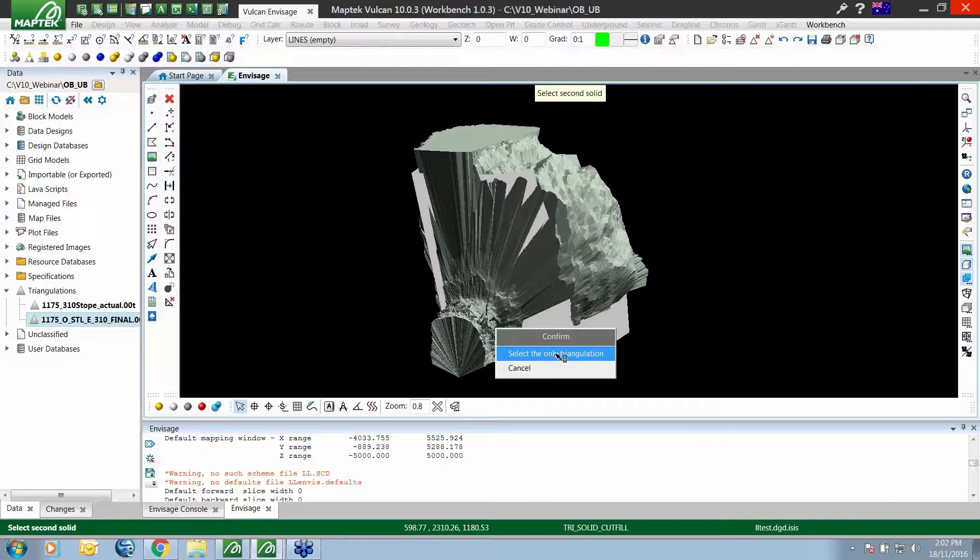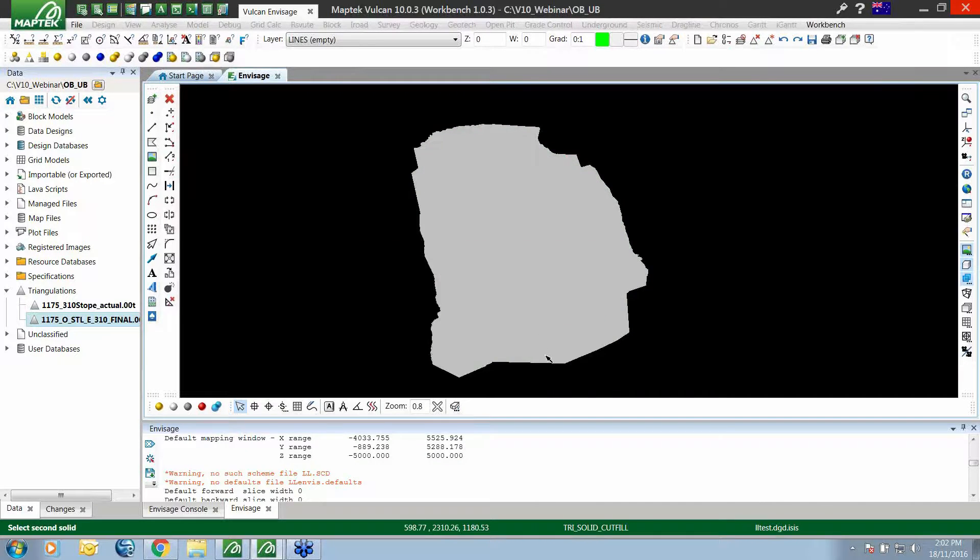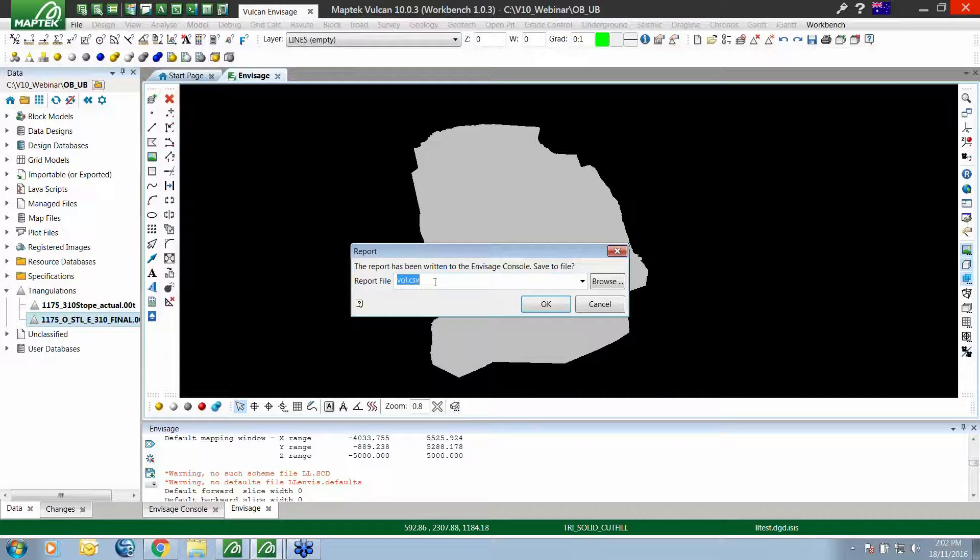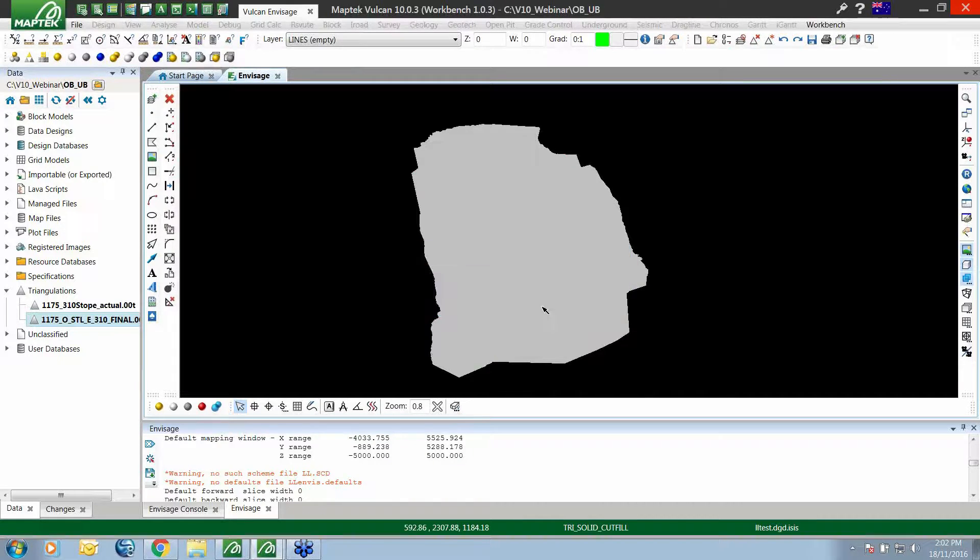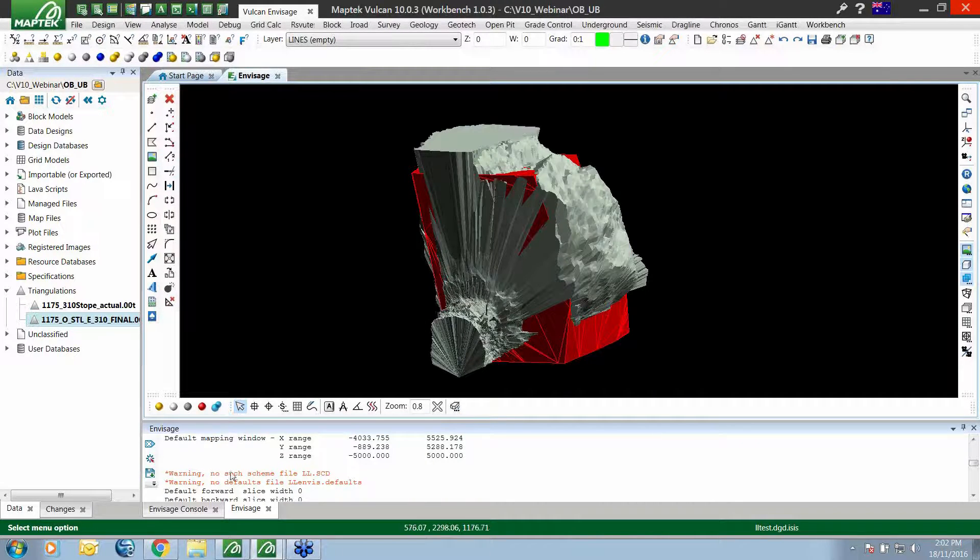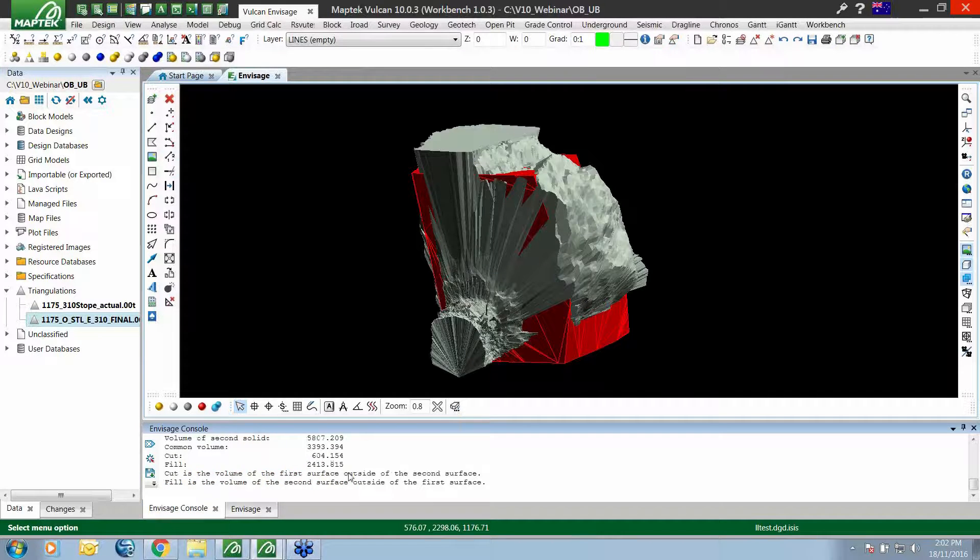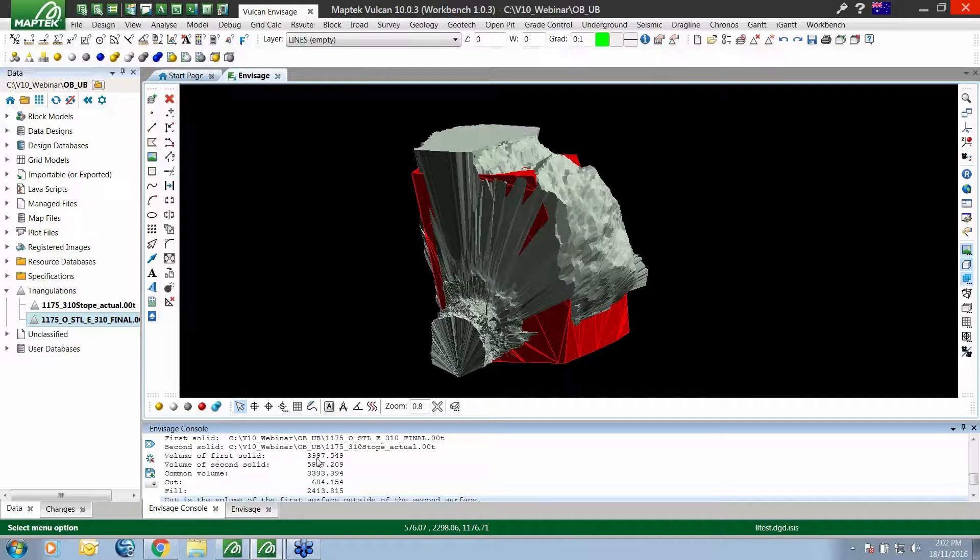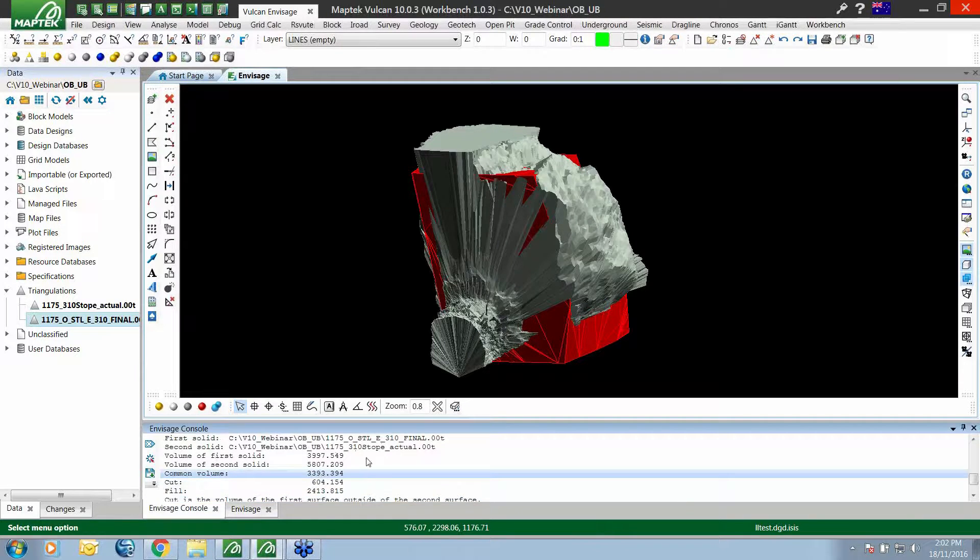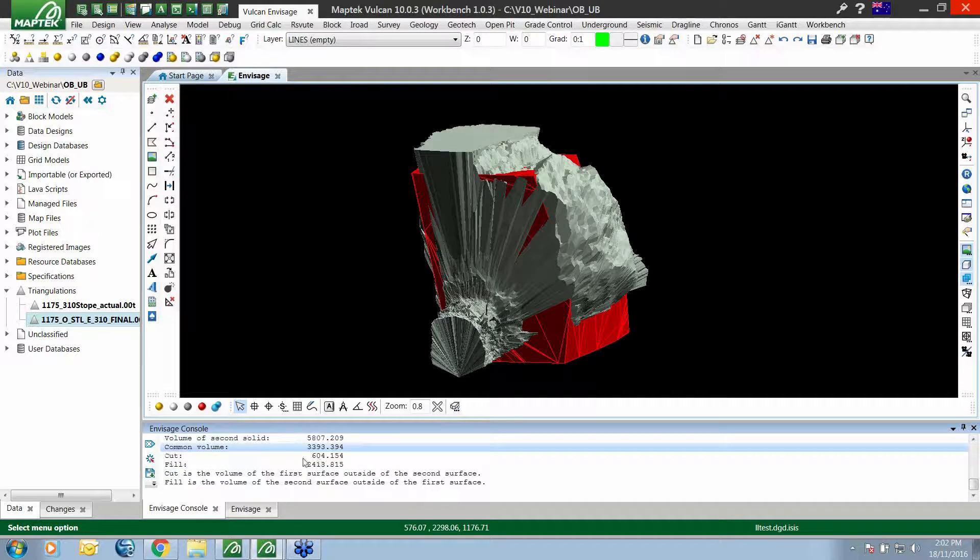We can select our two surfaces, put it in and save it out to a report file. In our Envisage console, it's going to report out which two triangulations we're using, the volumes of the two, the common volume, and then you've got a cut and a fill with descriptions for over break and under break.